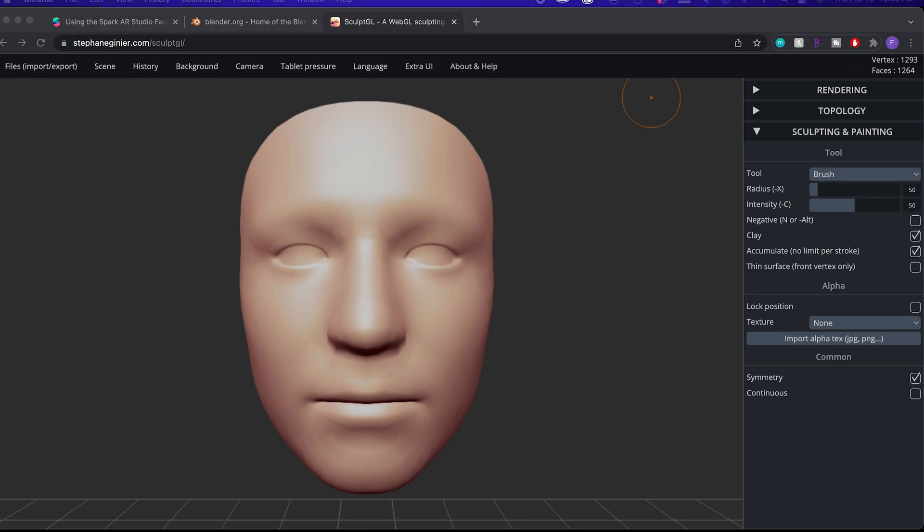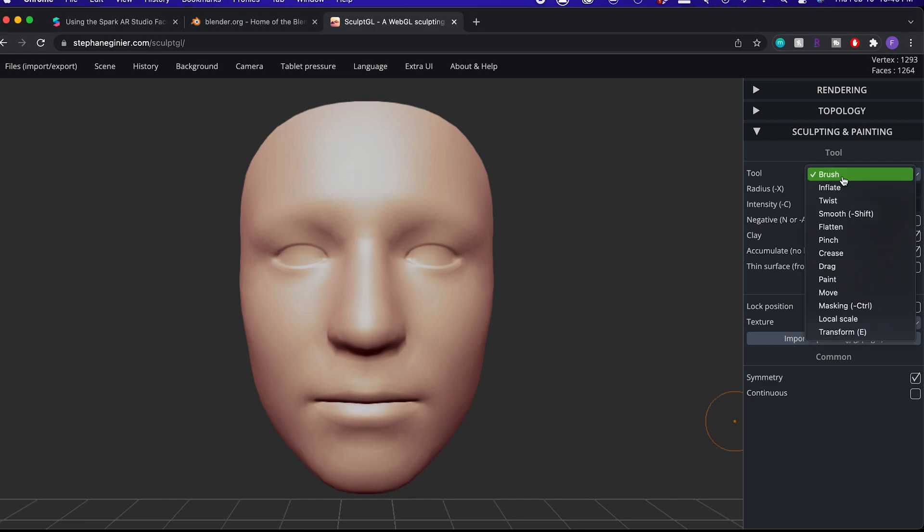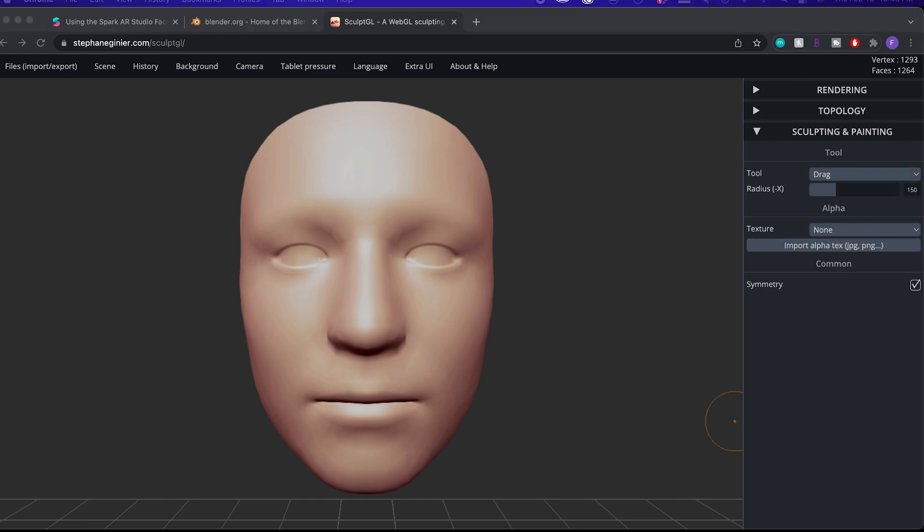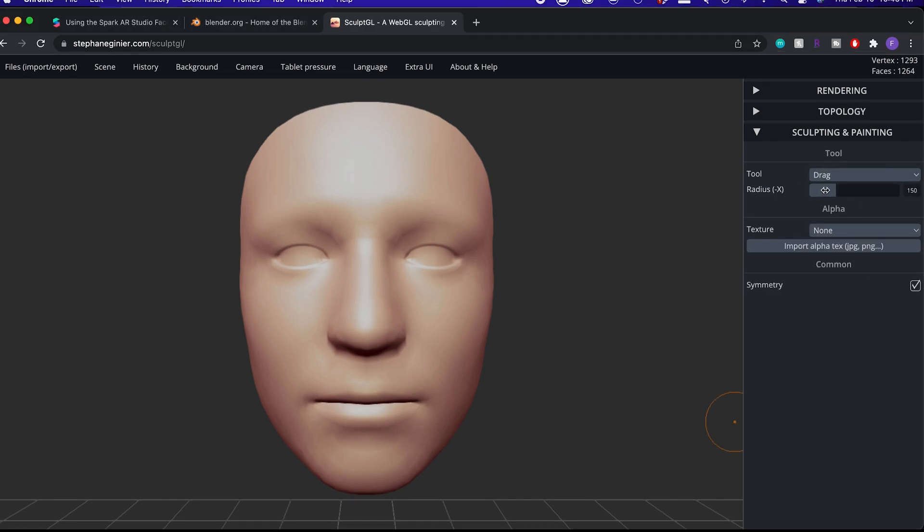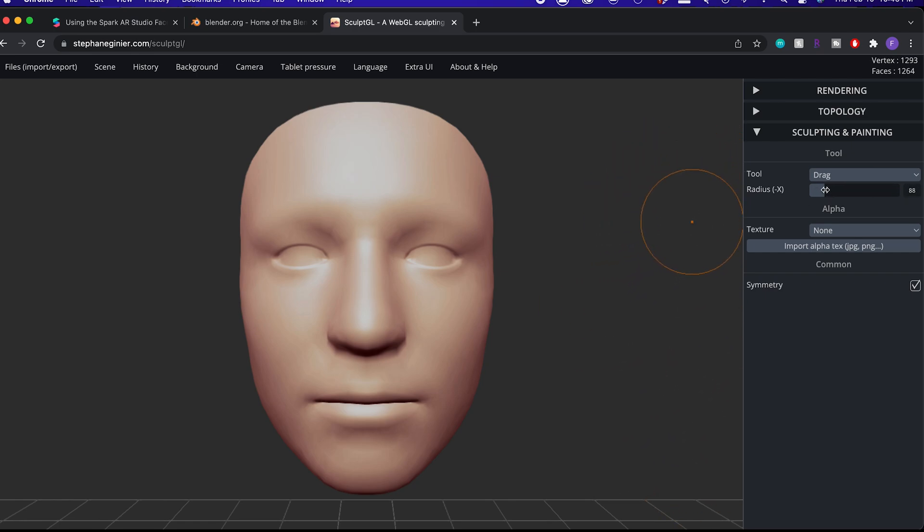On the right side, you can see the tool section, and we really only need to use the drag tool. The radius is where you can adjust the brush size. So let's bring it down to around 80, and now you can make adjustments.